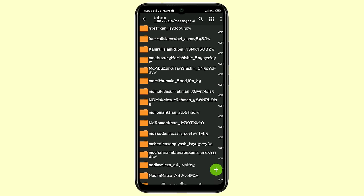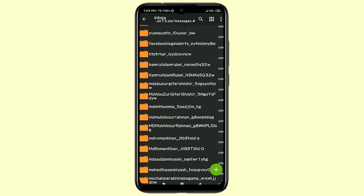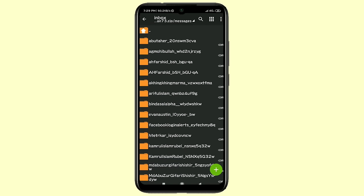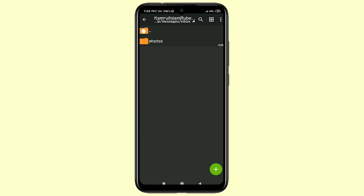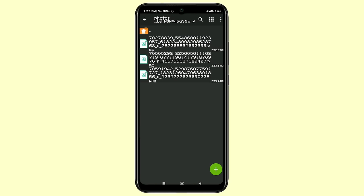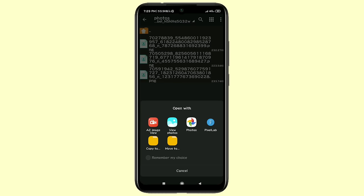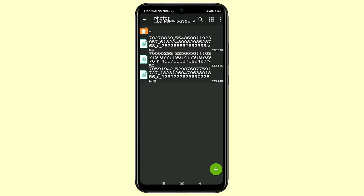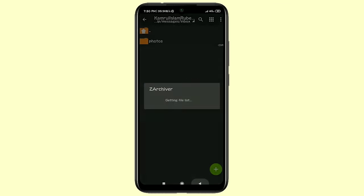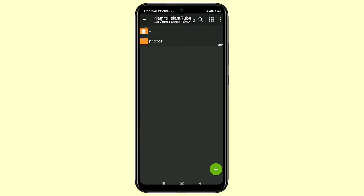You can also check photos — go to another friend's folder and you can see the Photos option. These are photos already sent in messages. Click View Photos and you can see the photos have been recovered.